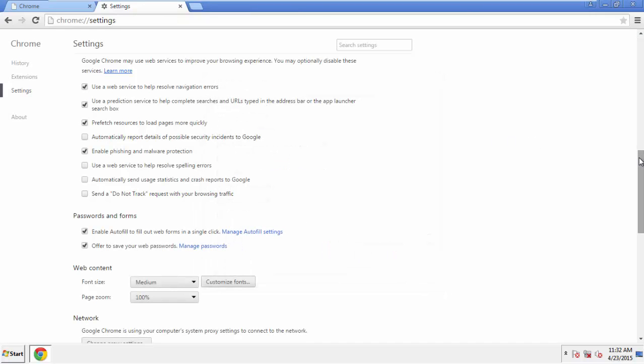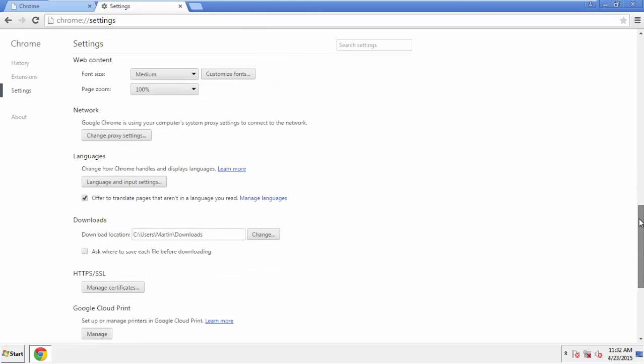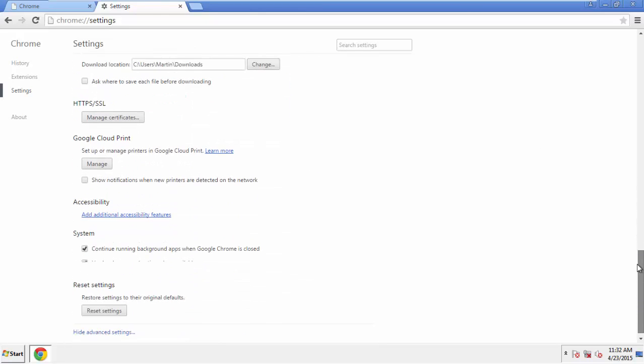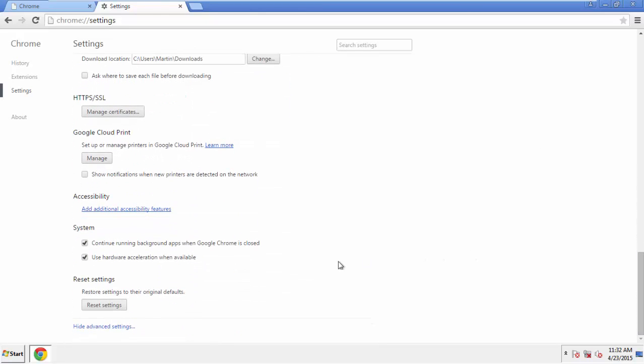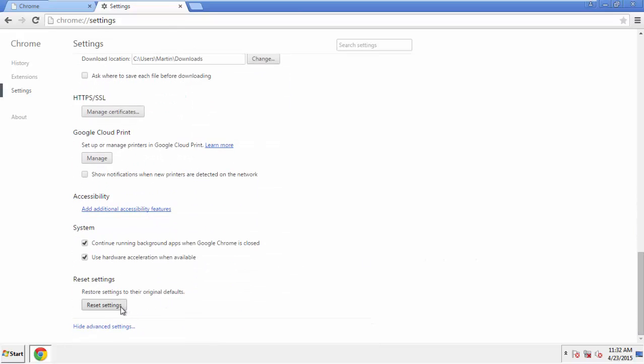Now, we can move on to resetting the browser. Back to Settings, and all the way down to the bottom.